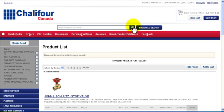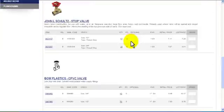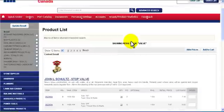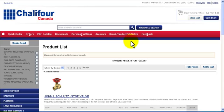On the results page you will find a list of matching products. You can also filter the search results by brand, by selecting only the product brand we need, and clicking update result.